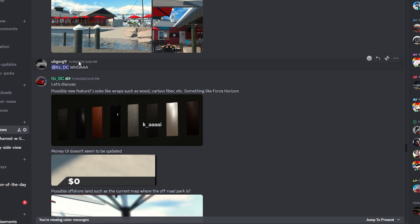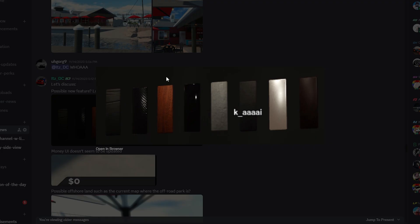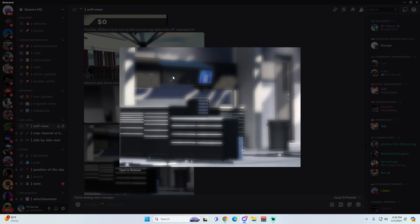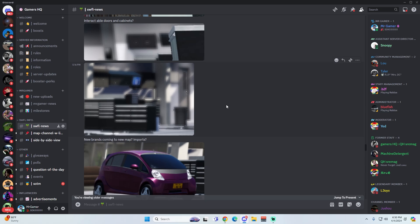Here DC started talking about something. He said possible new feature, it looks like wraps such as wood, carbon fiber, et cetera. And this is where I mentioned all the colors and customizations and everything that we saw on the wall. And then he does mention a good spot. He said interactable doors and cabinets. If you can see the cabinets right here, they have a little circle around it. That's more known as a place where you can click and it will allow you to open up the cabinets. So maybe we're going to have interactable doors, cabinets, and all that, such as Greenville.